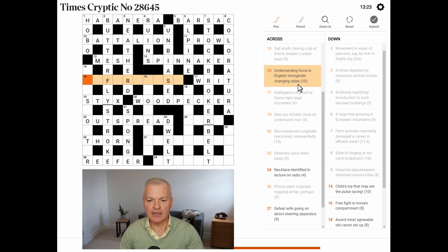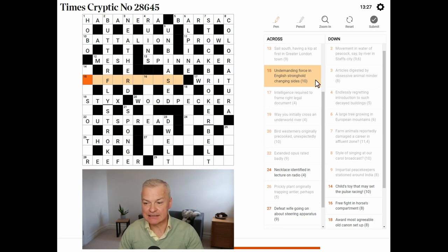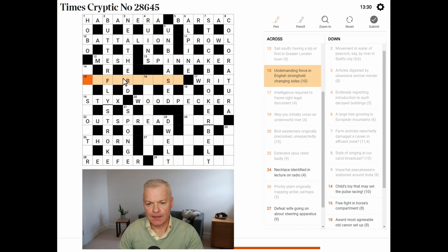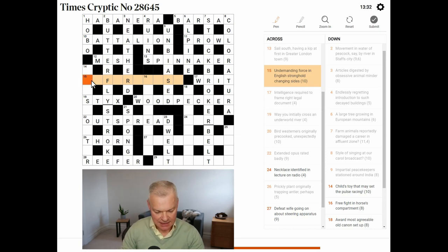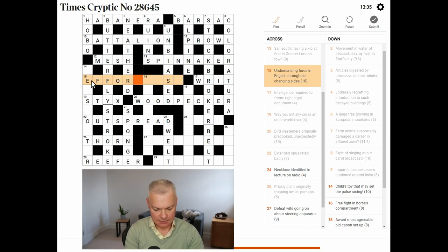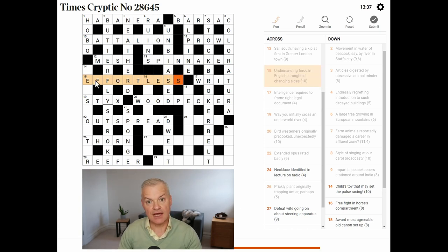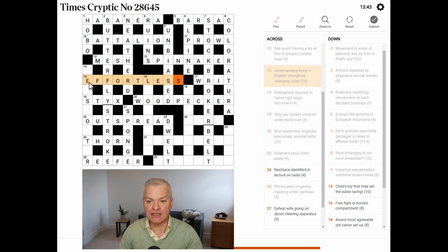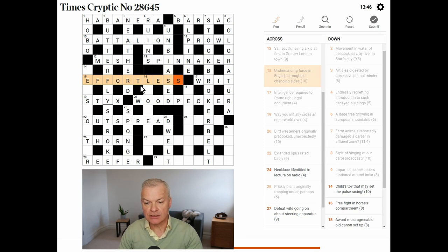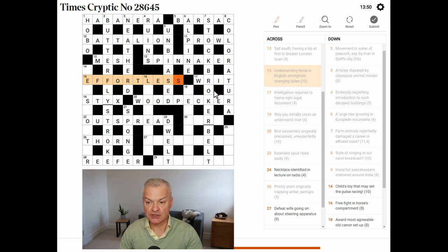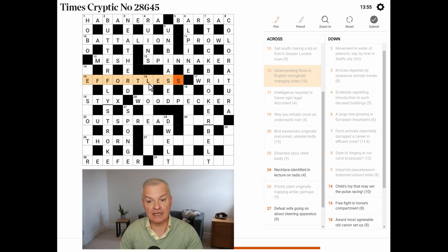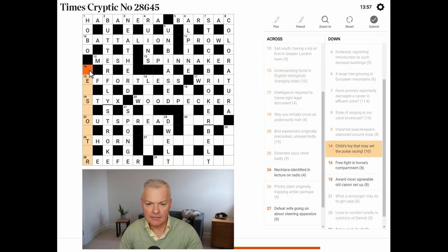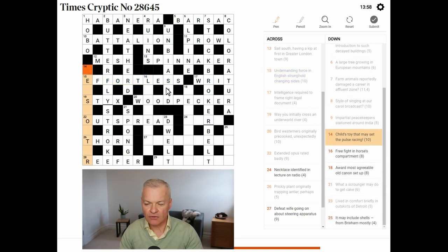Undemanding. Surely this F is going to assist. Force. Effortless. Yes, that's it. So, effortless is undemanding. Force is F in English. E, the abbreviation, stronghold fought. No, stronghold fortress. Changing sides, changing from right to left. So, fortress becomes fortless.